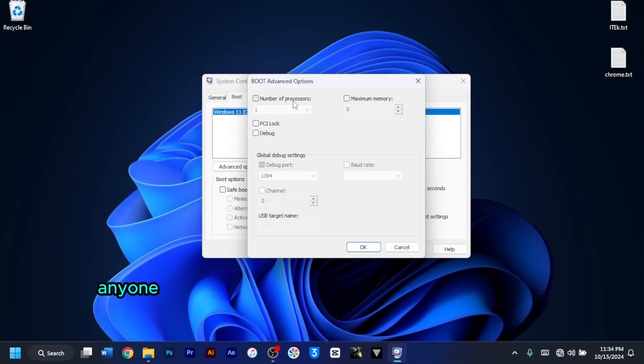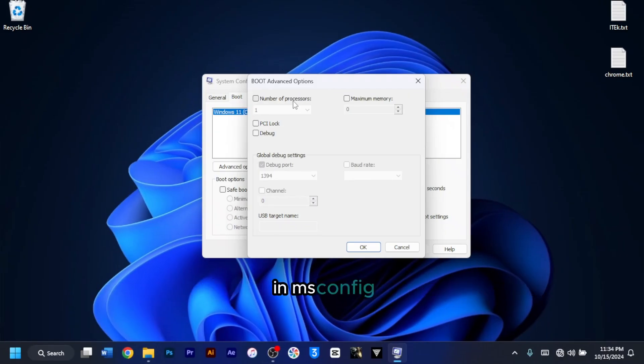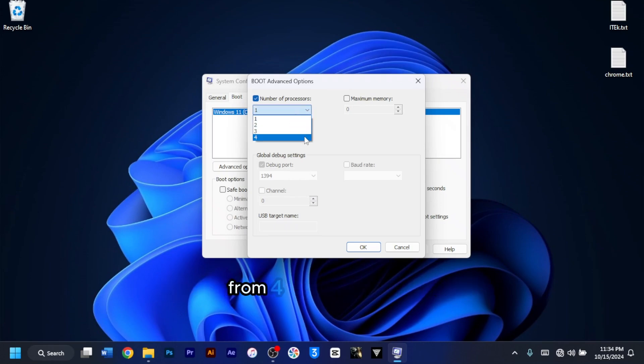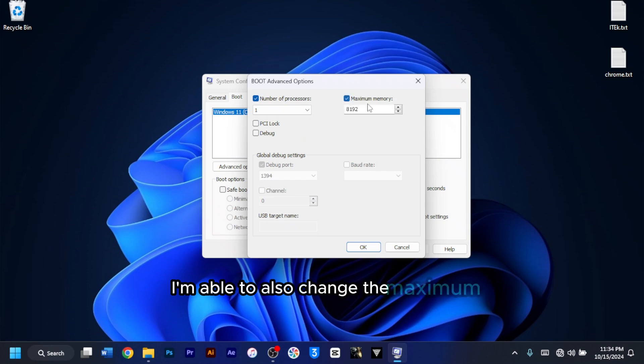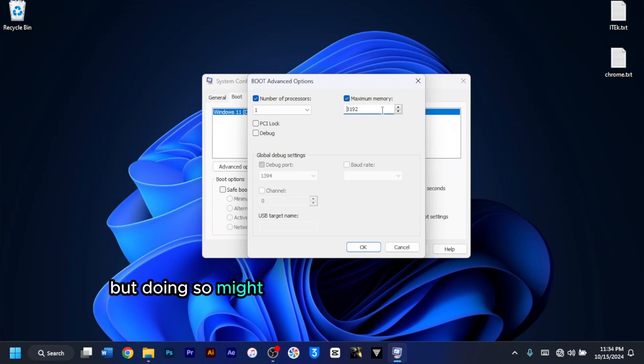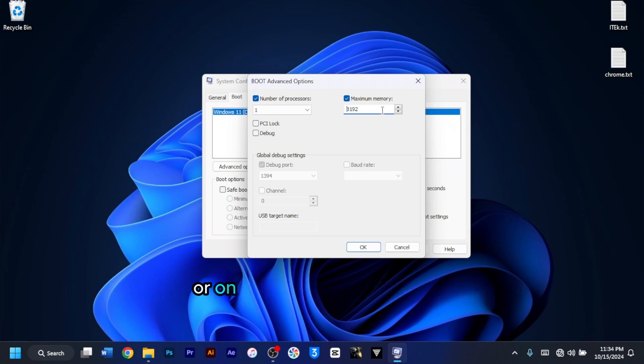Anyone can adjust the number of processors or memory in msconfig. As you can see, I'm able to choose any figure that I want from 4 or less, and then I'm able to also change the maximum memory value to any figure that I want. But doing so might cause instability issues on my PC or on your PC.